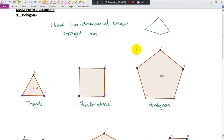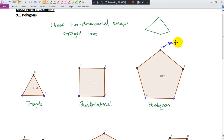Let's learn a little bit about the names for parts of a polygon. This point here we call a vertex — the plural form is vertices. We have one, two, three, four, five — five vertices.